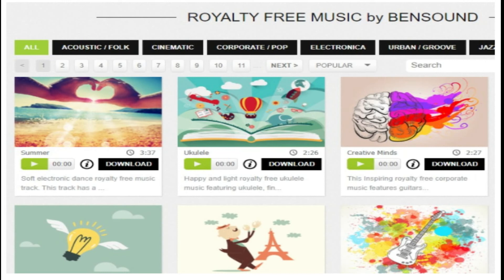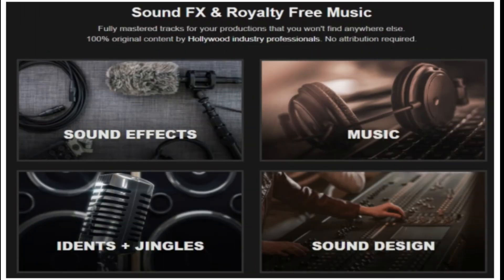8. Soundscrate. Are you looking for the best soundtrack for your video? Soundscrate offers some of the best royalty-free music and sound effects.